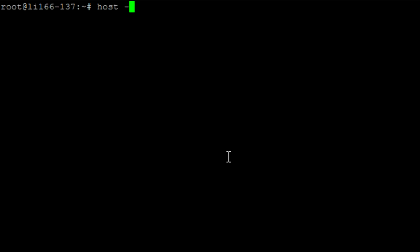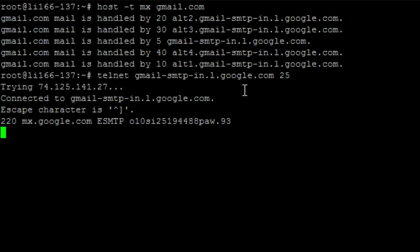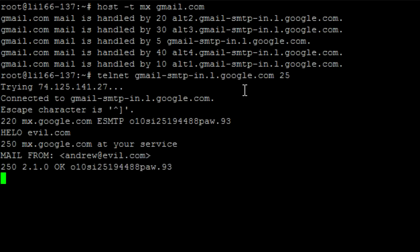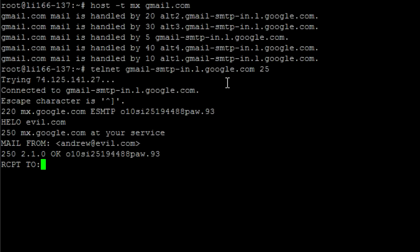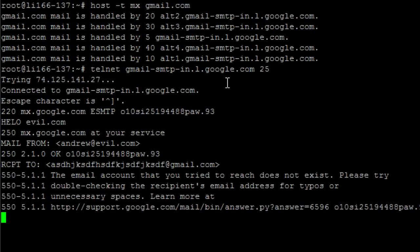Let's say we're sending to someone at Gmail. I'll run host -t mx gmail.com to look up Gmail's MX servers. There's a whole bunch, and I'm going to connect to one via telnet. It says it's Google. I say hello, I'm evil.com. It says great, let's go. I say I'm sending mail from andrew@evil.com — it says we're good to go. Then I say rcpt to, and I put in something I know doesn't exist at gmail.com.